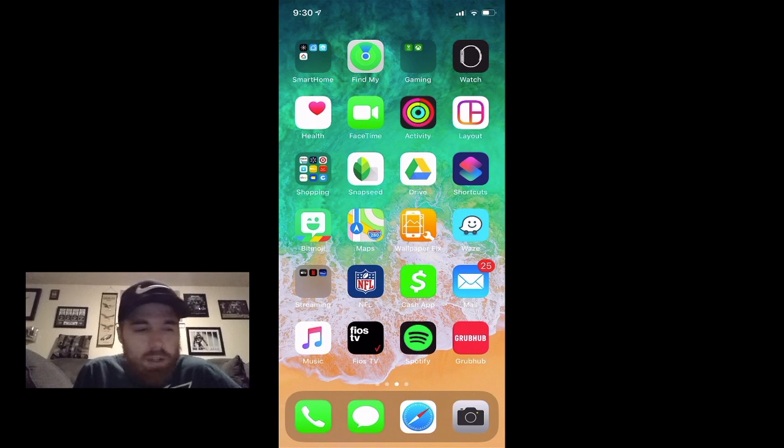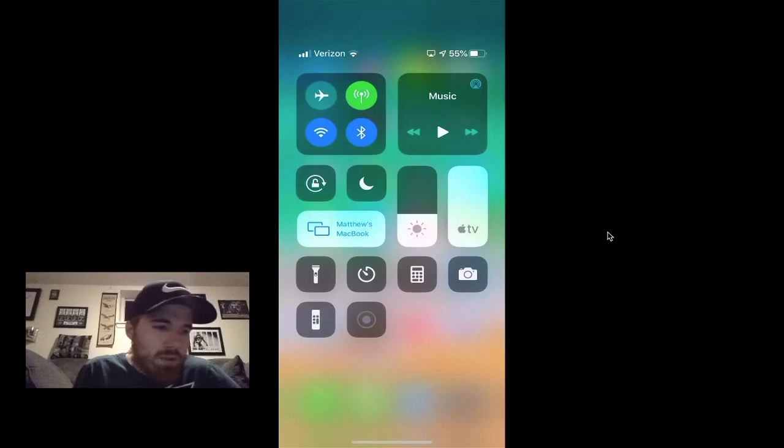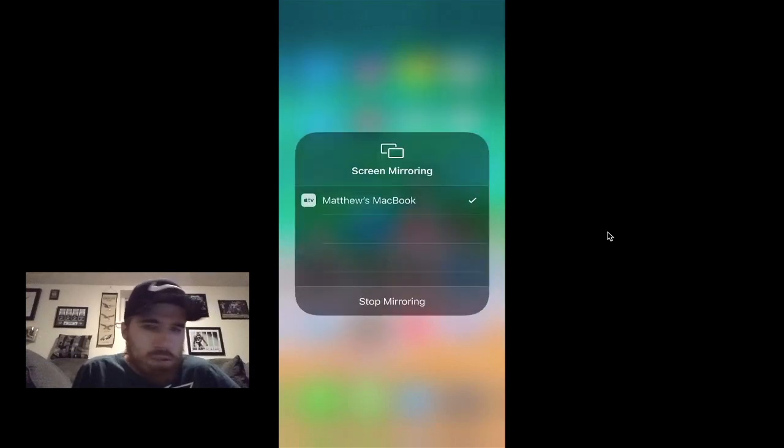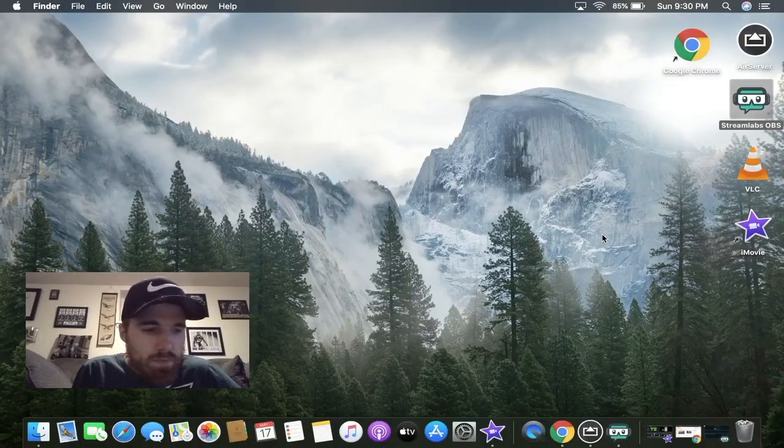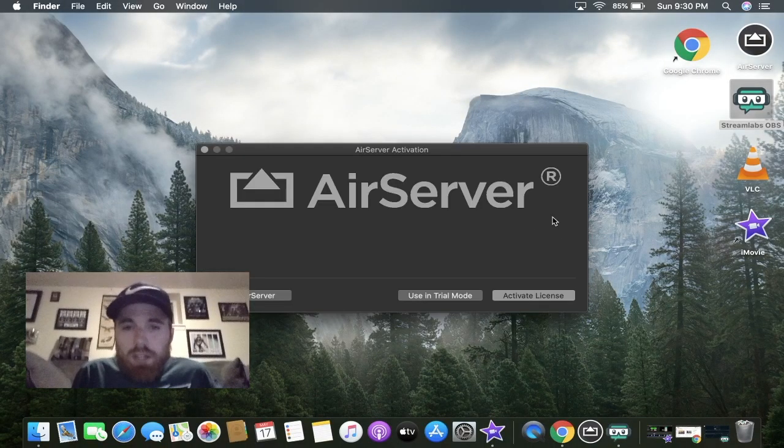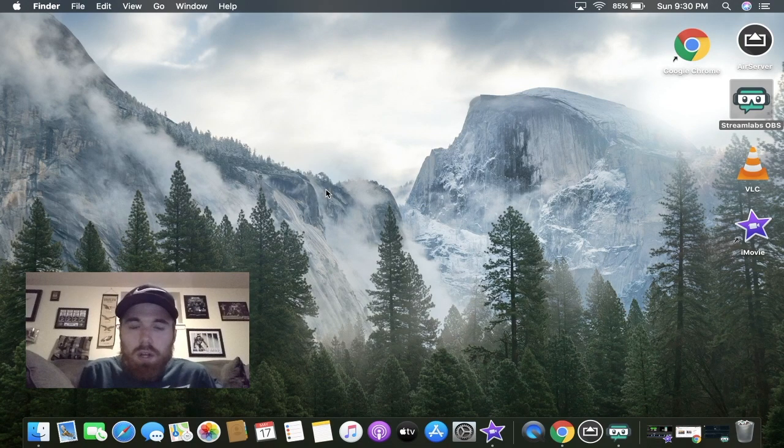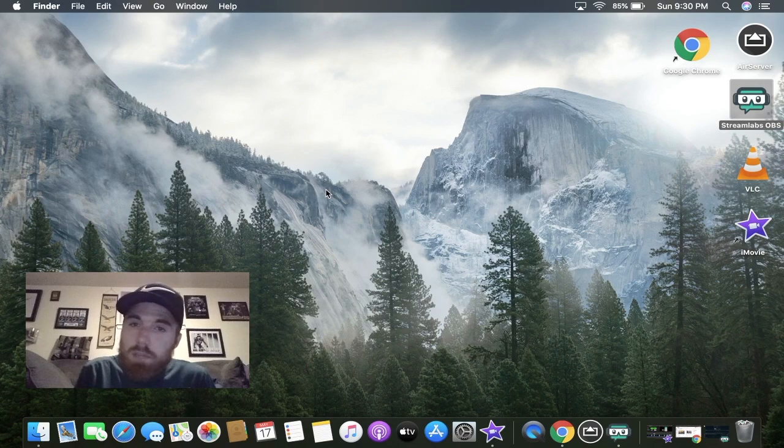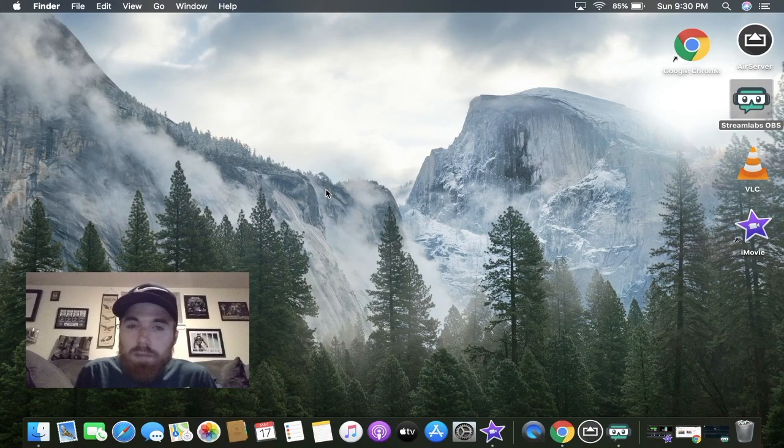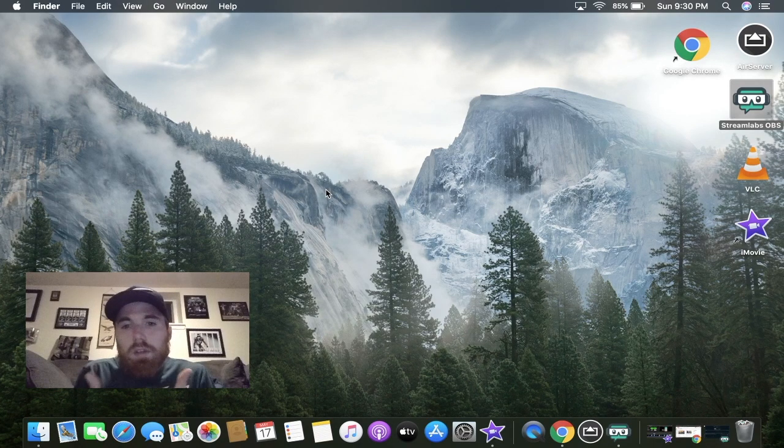So you're ready to rock and roll. Disconnect from AirServer. That's pretty much it guys. That is how you configure your personal email or your work email on your Apple iPhone.